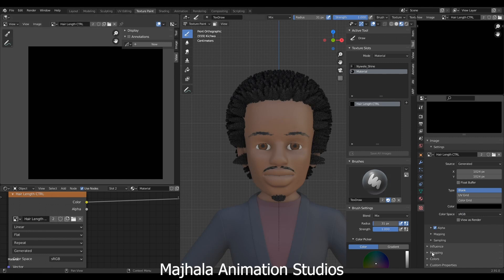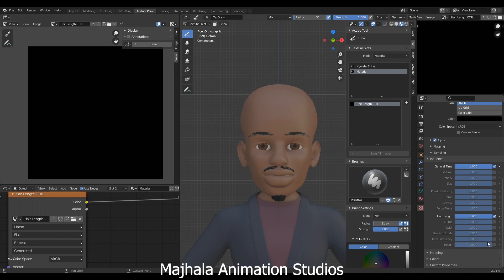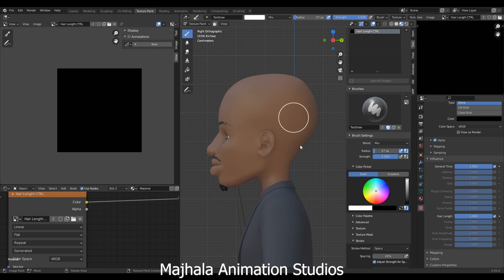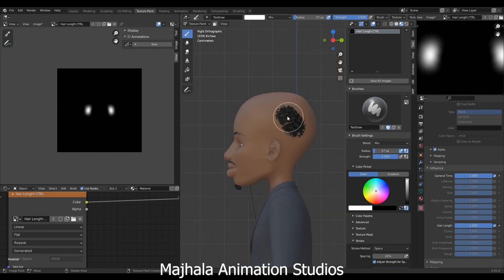We want our texture to influence the following. First we'll leave general time on, even though we can switch it on — it has no effect here. But here, we want our texture to influence our hair range, so we can switch it on. You see our hair disappears — because black color means hide or conceal, and white color means unhide, show up, or reveal.